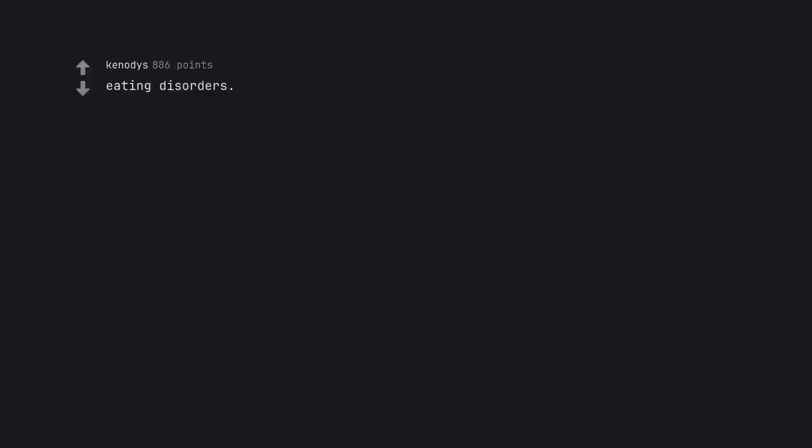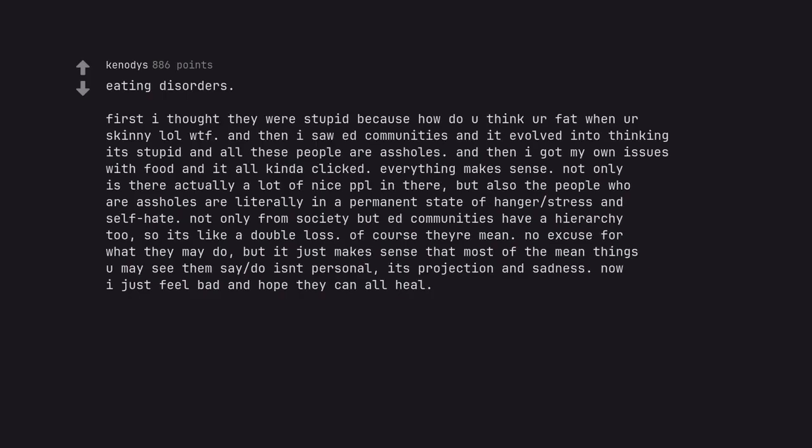Eating disorders. First I thought they were stupid because how do you think a fat winner skinny, lol wtf, and then I saw ED communities and it evolved into thinking it's stupid and all these people are assholes. And then I got my own issues with food and it all kinda clicked. Everything makes sense. Not only is there actually a lot of nice people in there, but also the people who are assholes are literally in a permanent state of hunger, stress, and self-hate, not only from society but ED communities have a hierarchy too, so it's like a double loss. Of course they're mean. No excuse for what they may do, but it just makes sense that most of the mean things you may see them say or do isn't personal, it's projection and sadness. Now I just feel bad and hope they can all heal.